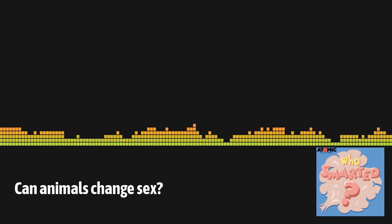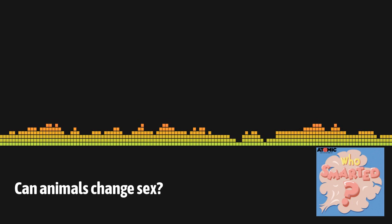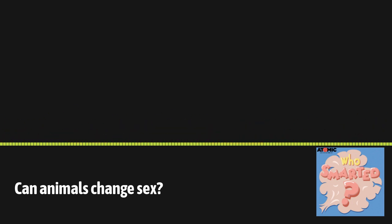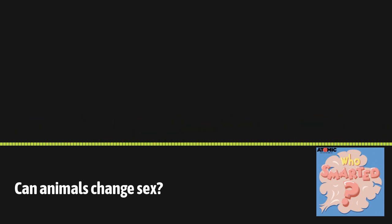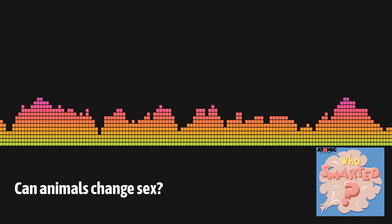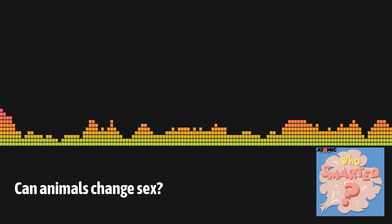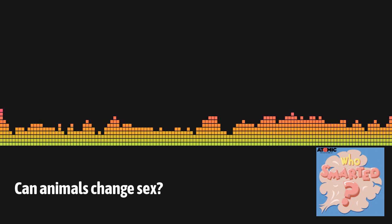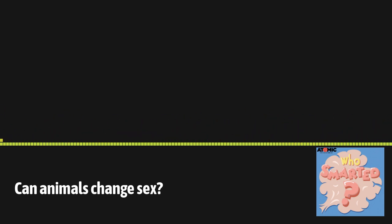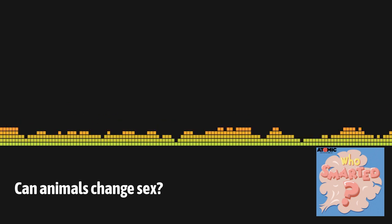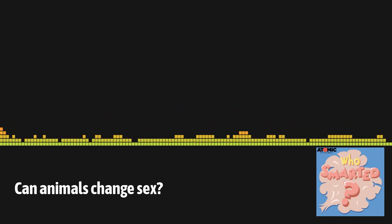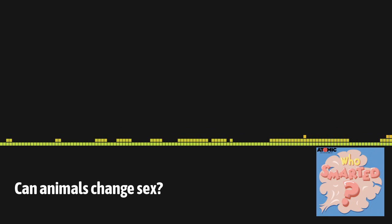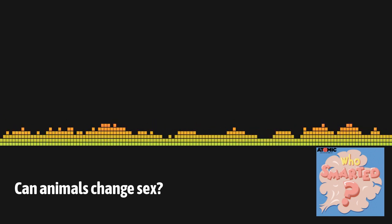Once we switch, we can never switch back. Ah. The new head female picks the next biggest male, and together, they rule the land. I mean water. That's wild. It really is. I mean, it's something that happens in the wild, so it's wild.